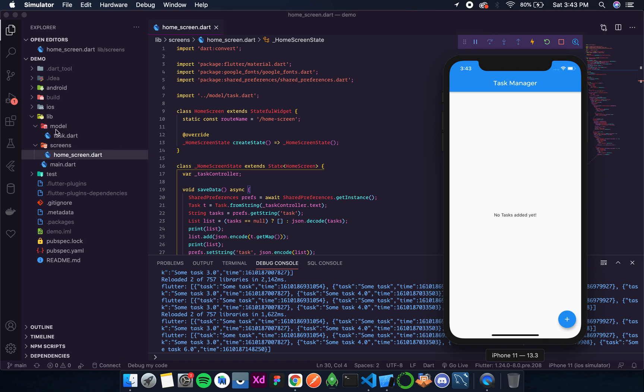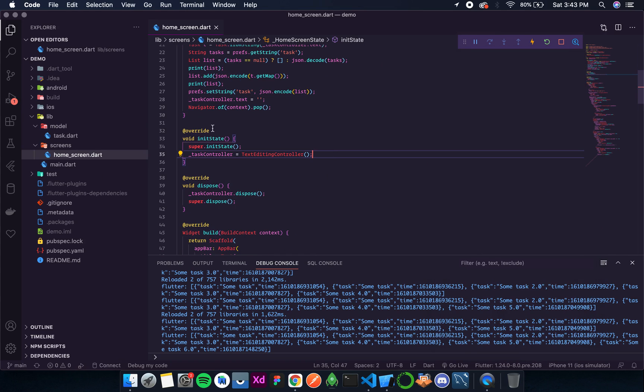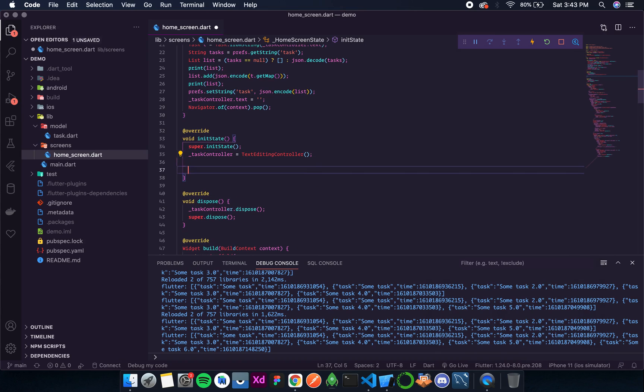And then convert it into the task object that we have in this model package, and then we will create a widget that will display all the tasks. So let's start in the init state method. I'll create a method get tasks.